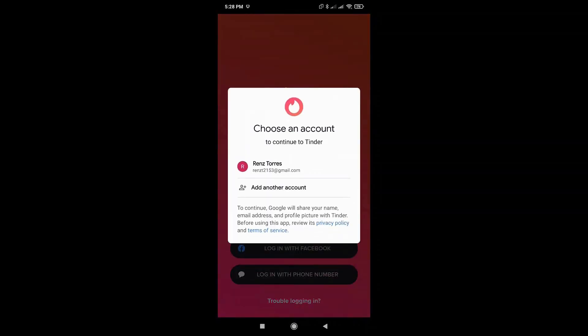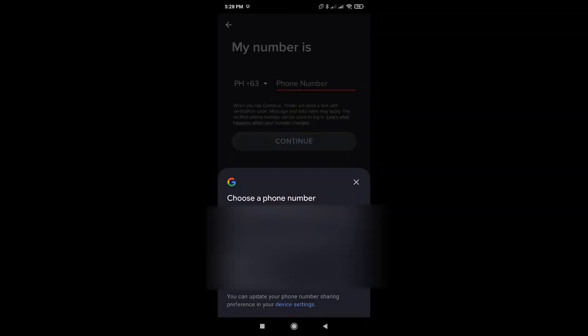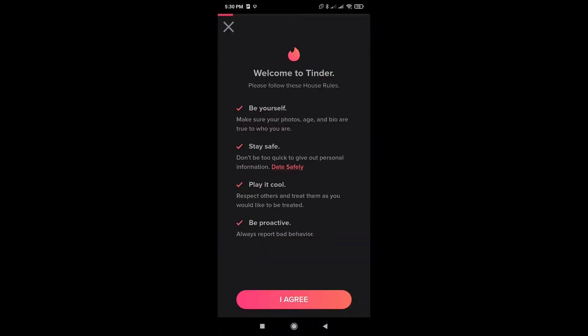Just select your email address and you'll be asked for your phone number — wait for your code to arrive. Once you've entered your code and click continue, you'll be given some short details and information about Tinder. Once you understand, click agree.